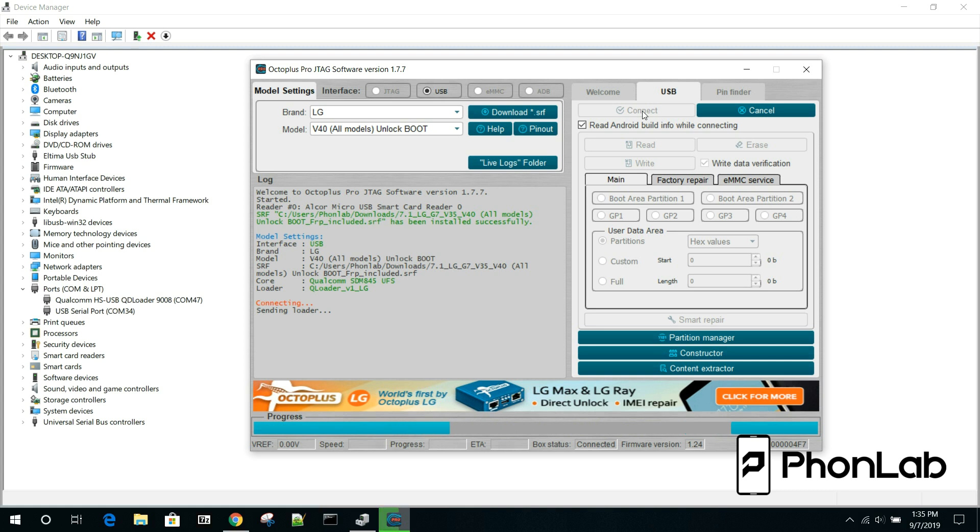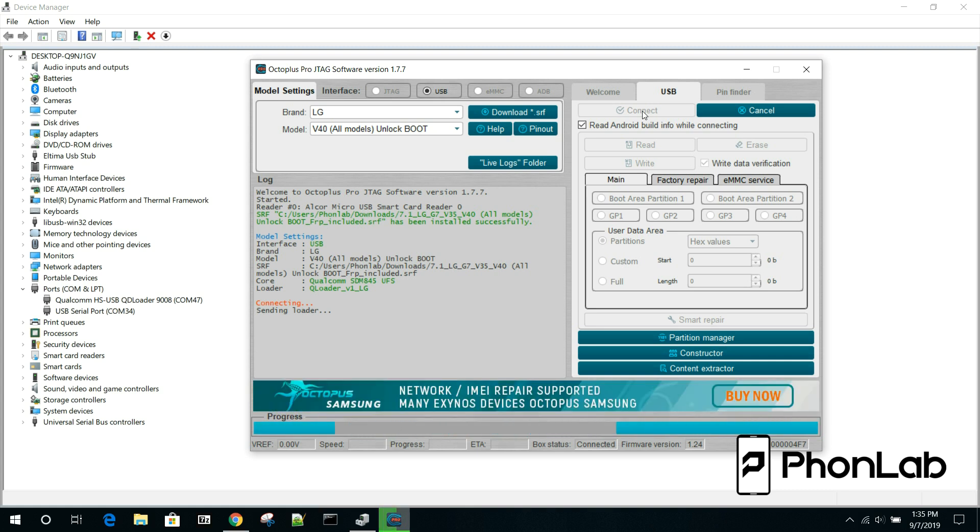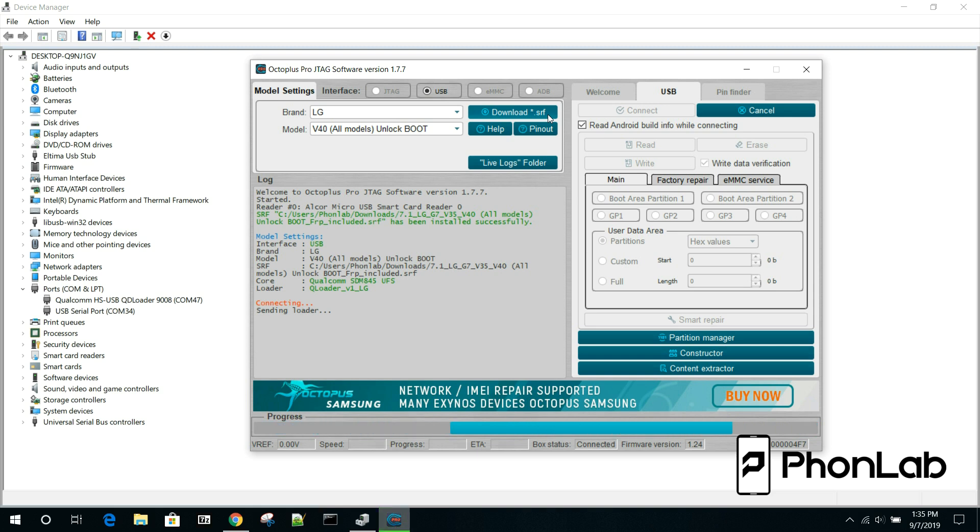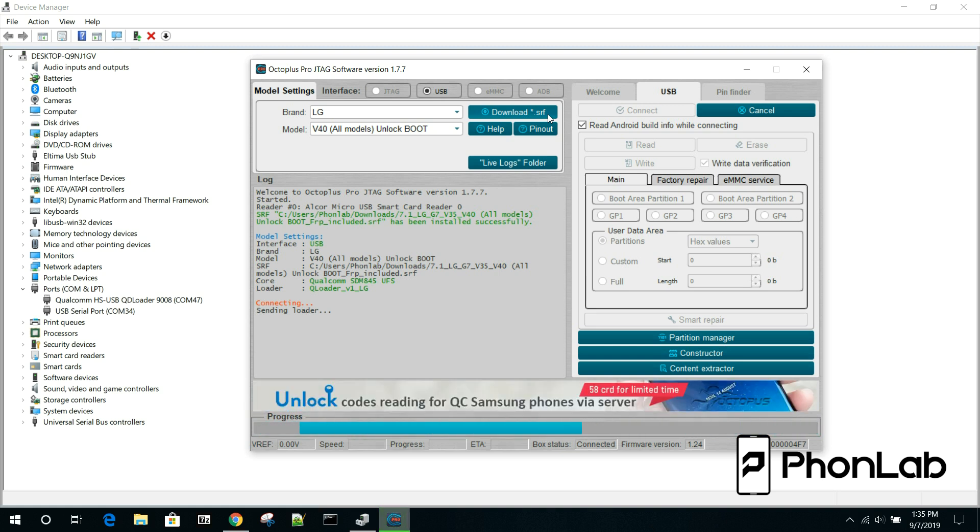It's a pretty powerful tool. You can actually do this with QPST as well. It's just that this file is formatted specifically in Octoplus Box's format which is this .srf file. So we kind of have to use it here unless we have something to decipher that file in a different format. This file was given to me by one of our members here at Phone Lab.